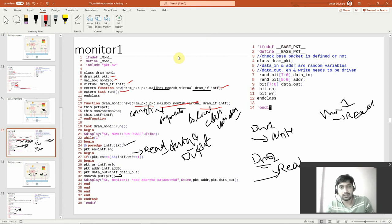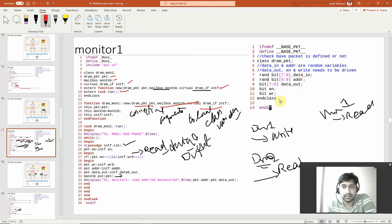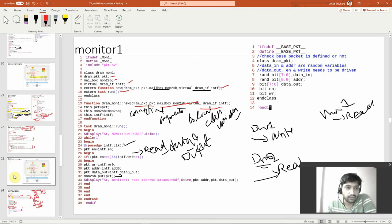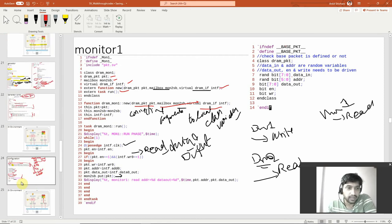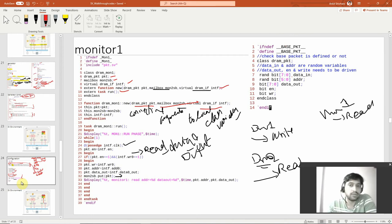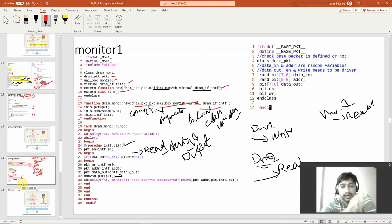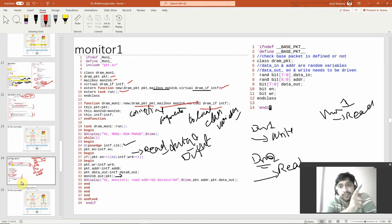The packet itself contains variables: data_in, address, data_out, enable, write. In one case we are driving these values to the interface — that is the driver case. In the monitor case, the interface values are getting driven into the packet. So packets drive the interface in the driver case, and the interface drives the packet in the monitor case.